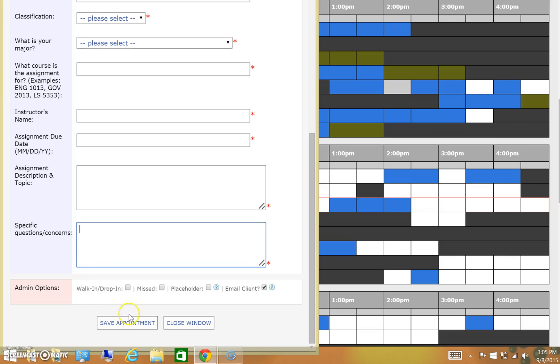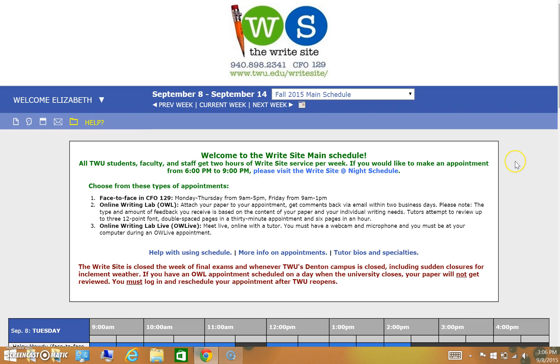Once you've finished, simply select save appointment and you'll have an appointment ready for you. Once you've made your appointment, if you've selected this option in your account, WC Online will automatically send you an email letting you know that you have an appointment. It may also send you emails reminding you of your appointment times. You can always log back in to WC Online anytime you need to change or delete an appointment. And as always, if you have any questions, feel free to give us a call at the WriteSite. We'll see you then!